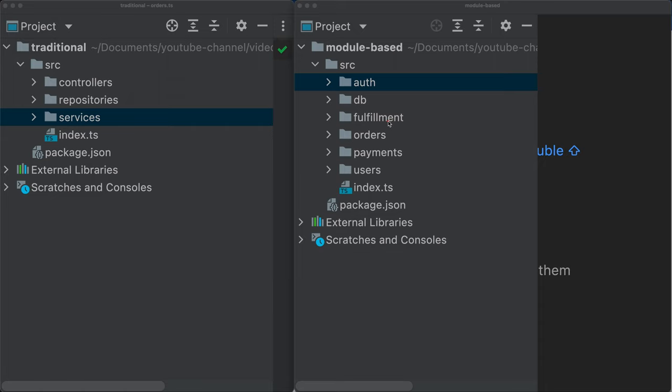And I'm not against sharing the database here, really, because this is, in the end, a monolith in the sense that we have multiple functionalities here. We have an auth, fulfillment, orders, and so on. If we were to split this up into microservices afterwards, we would need to do some work to extract the database.